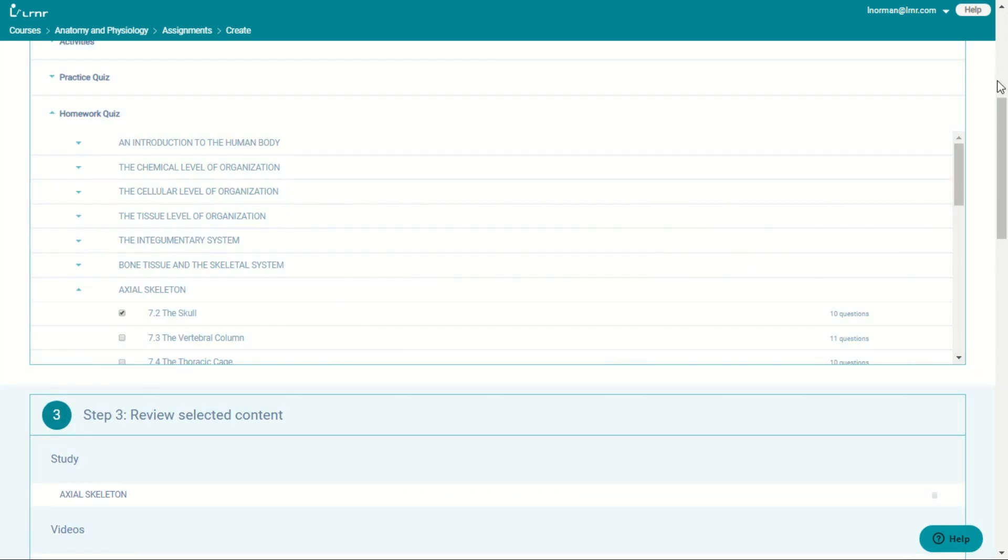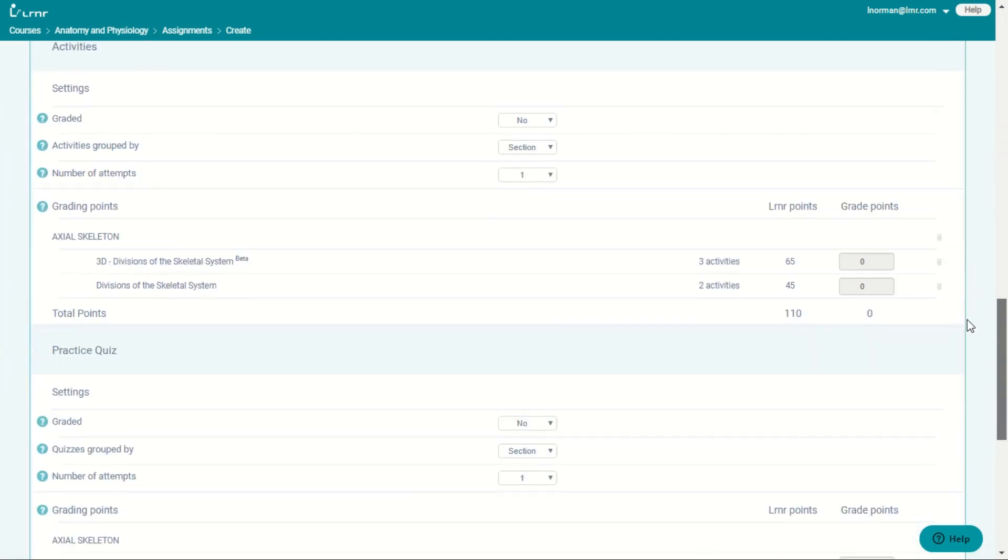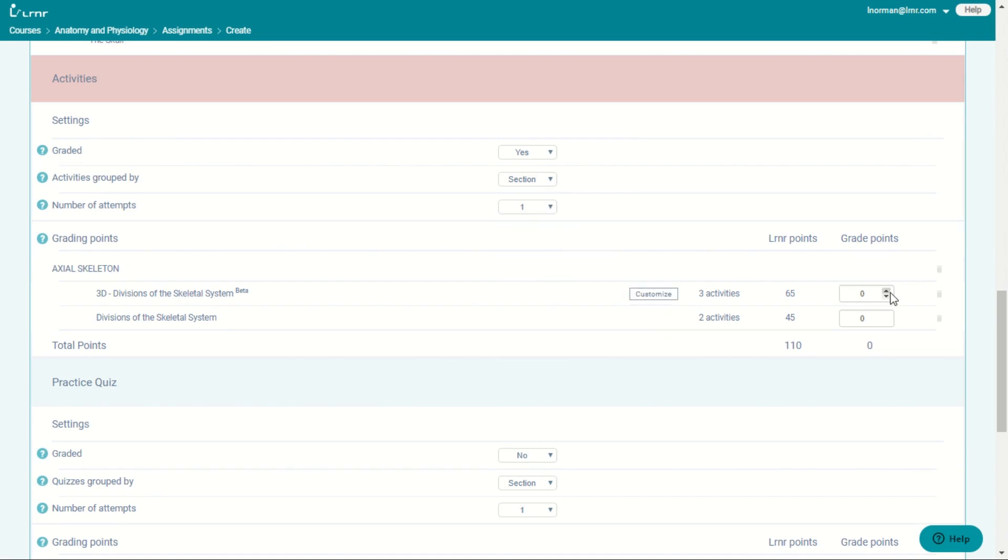Then you go down and you check if it's graded. Then you choose how it will be grouped by section or chapter. The attempts. You give points. You also can customize.